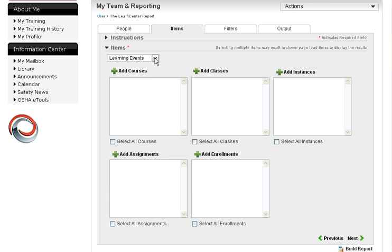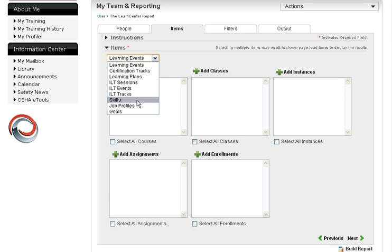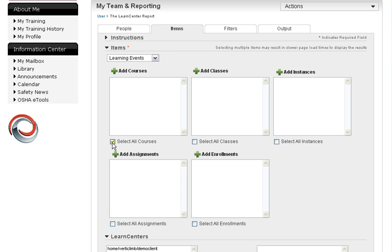There are a couple different items you can choose. Learning plans, which is just to run on a specific learning plan, that group of courses. Or skills, those are repeating annually. For example, maybe you have a sexual harassment and PPE course that runs annually. And so you can run a profile on those repeating skills.